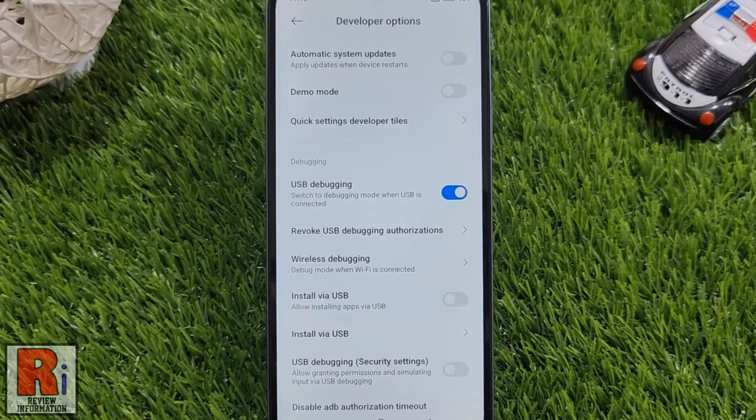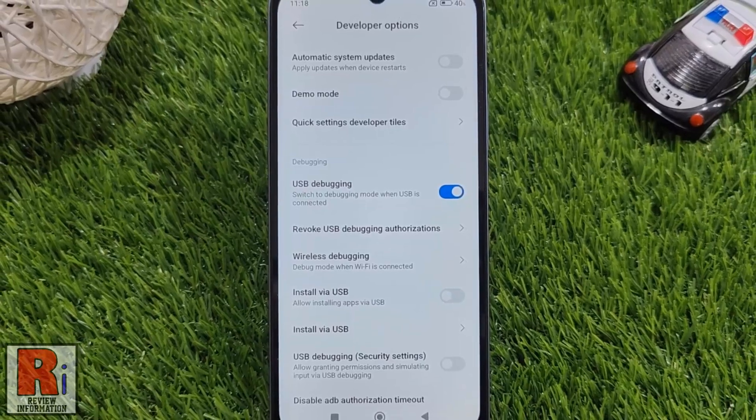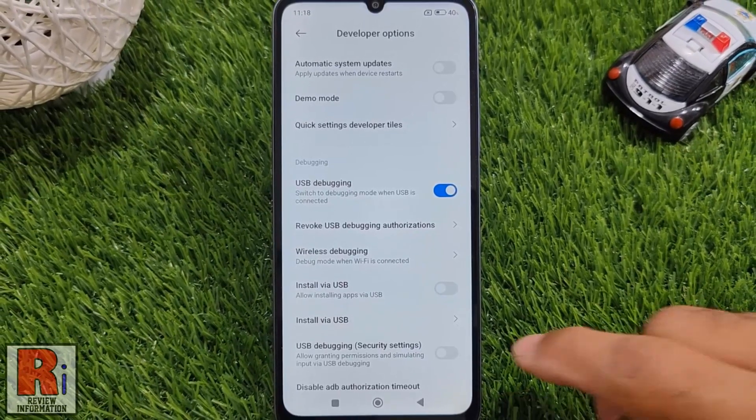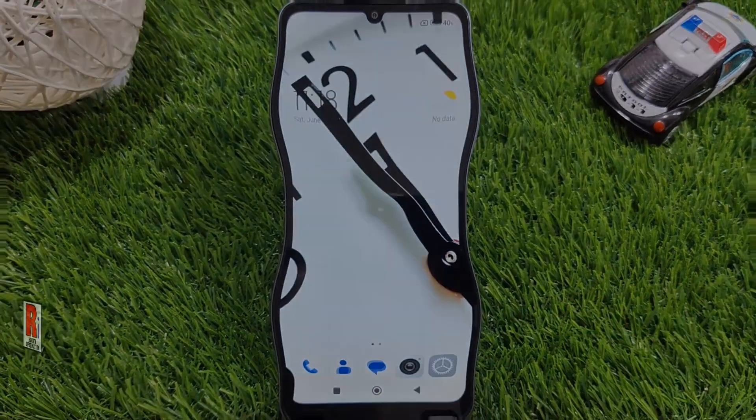And USB debugging has been enabled. So in this way, you can enable USB debugging on Xiaomi Redmi 13c.